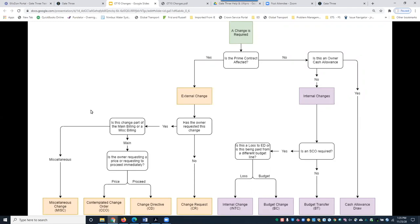For today's demonstration, we're going to do a contemplated change order — something the owner is requesting a price on. It was requested by the owner, therefore it is an external change, which also affects the prime billing.